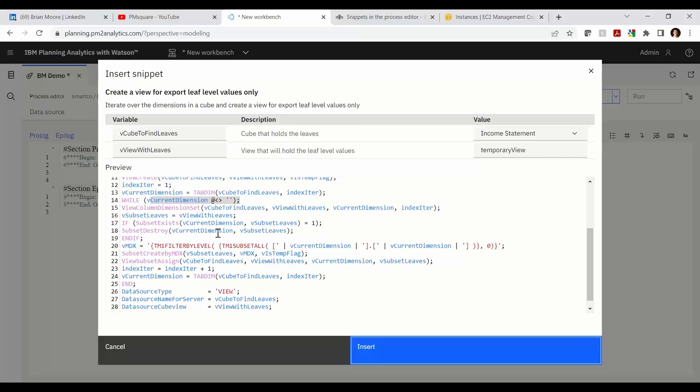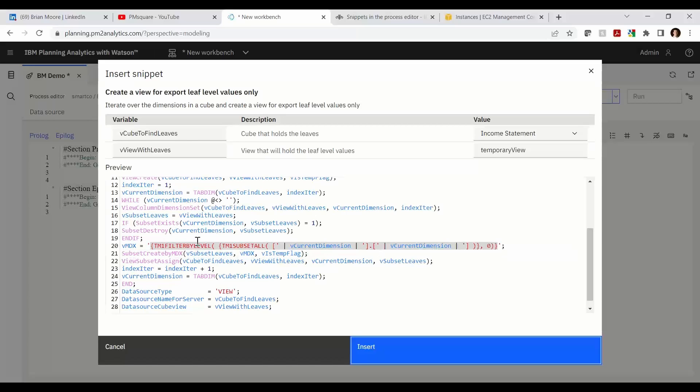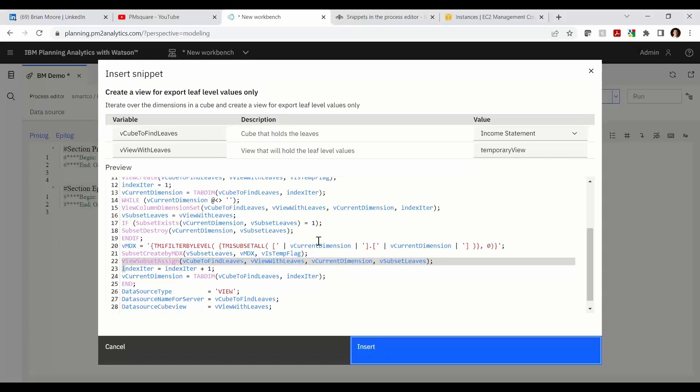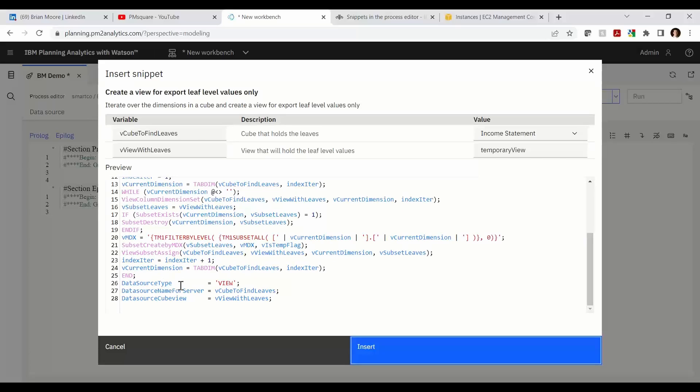Next we view the column dimension set and subset leaves. We say if the subset exists we're going to destroy it so we can create a fresh copy. We're going to create by MDX. The MDX statement is a filter by level to get us just the leaf level elements level zero. And we're going to create those subsets one for each dimension by MDX. Once we've created the subset we need a statement to assign that subset to the given view that we have created. And then the iterator pushes us through all the dimensions of that cube. And then finally the data source functions to properly assign the view we have created and declare the server name and the cube view.